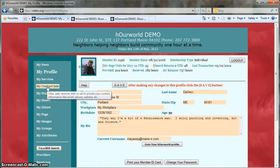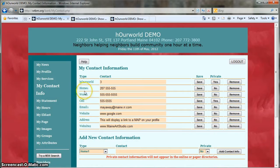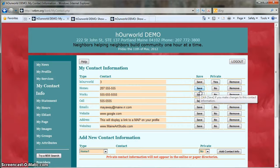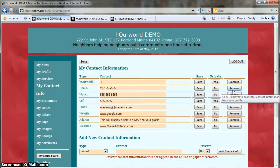To update your contact information, click on My Contact Info. Any information you listed when you signed up for the time bank should be in here — your email, phone number, etc. To change any of these things, type in the box and then click Save. If there's an item you don't want to display on your page, you can either mark it private by clicking the button in the private column, or you can remove it entirely by clicking Remove.